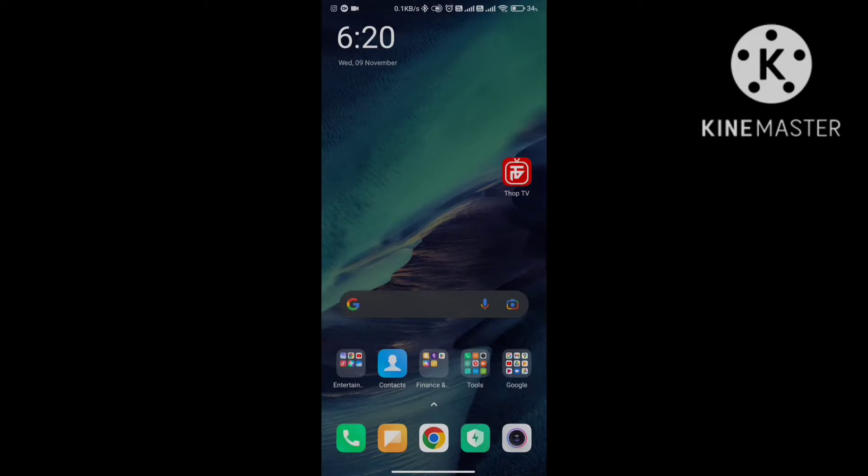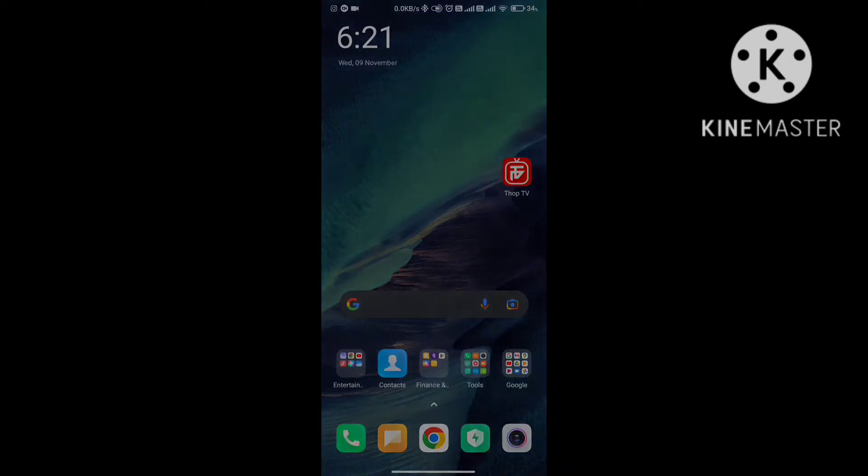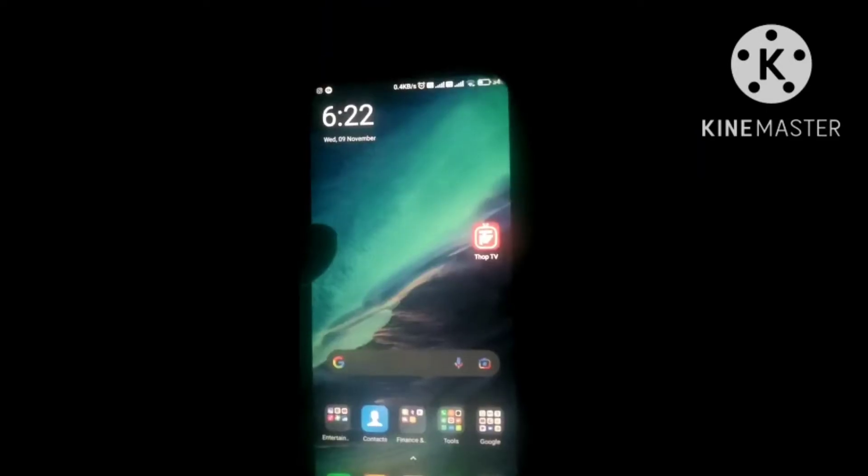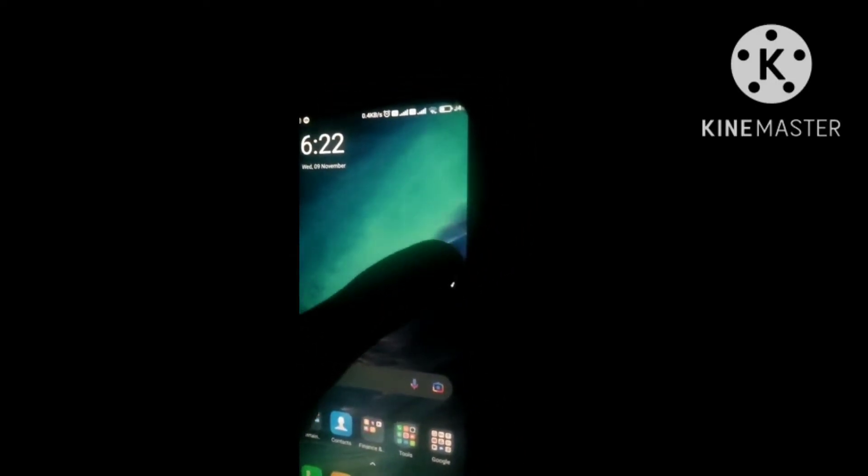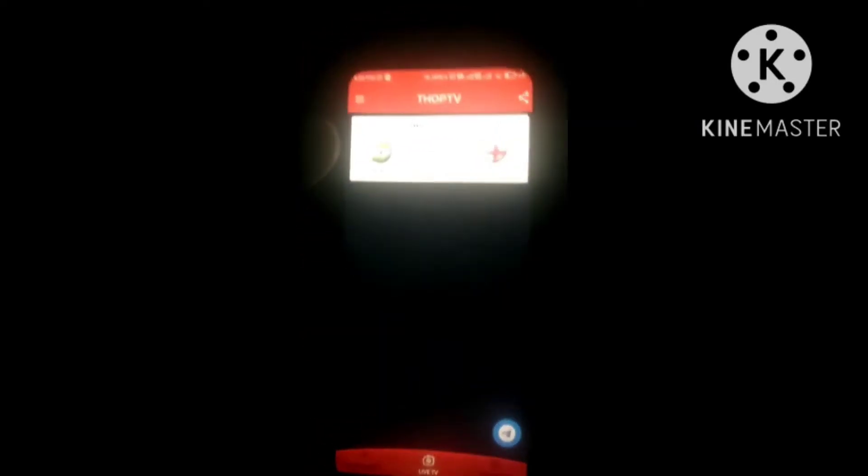So I'm going to show you. This app will not do screenshot, so I'll show you with the camera on. So we will open this app, THOP TV app.